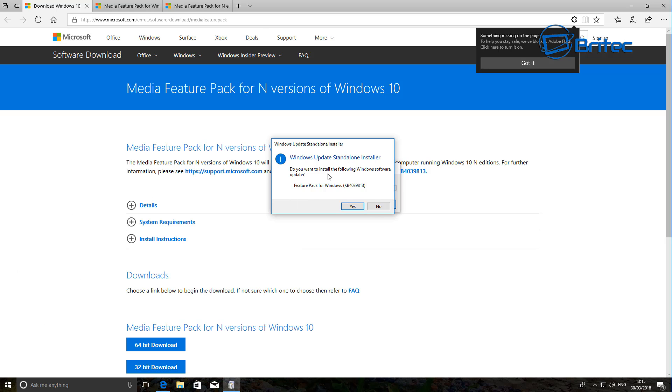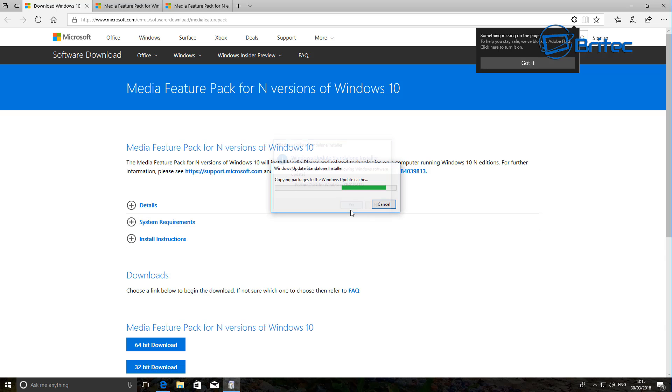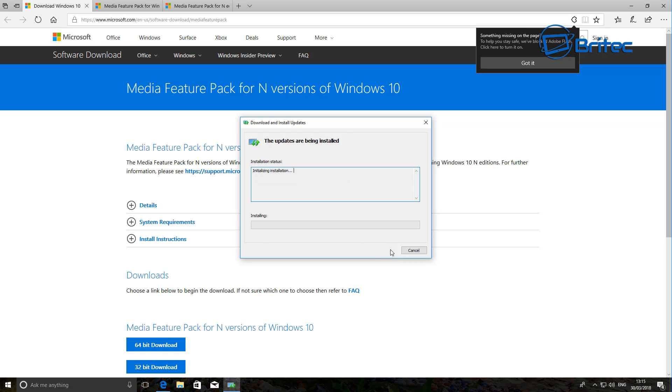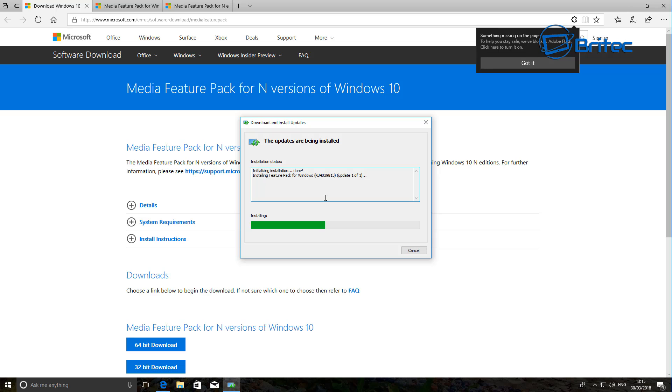So what we're going to do is install this Feature Pack here. Click Accept and this should start to install on our system. Now you can see this here, this is the number it's installing, which is KB4039813.